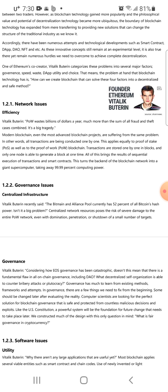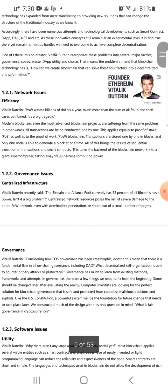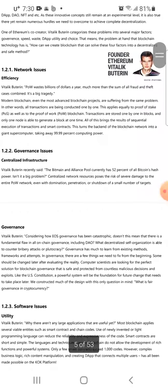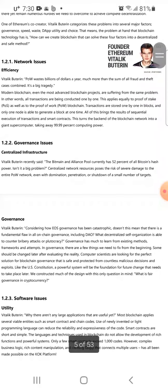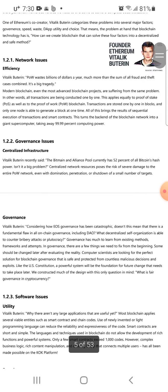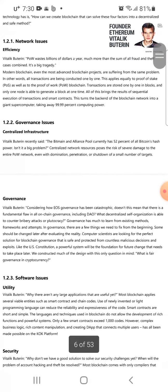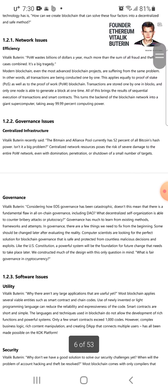It takes a lot of energy. Sometimes you hear that Bitcoin is not great for the environment, but I think we just need to use clean energy for that.